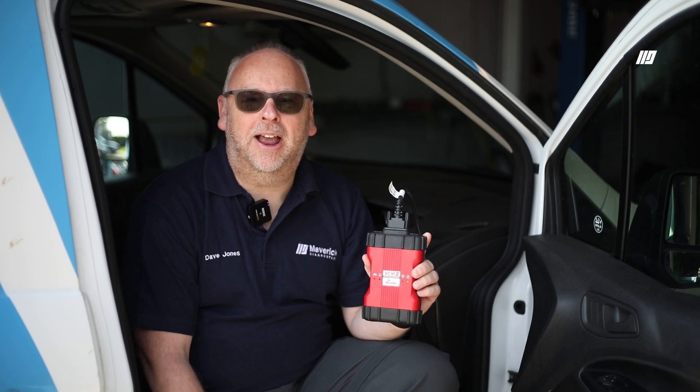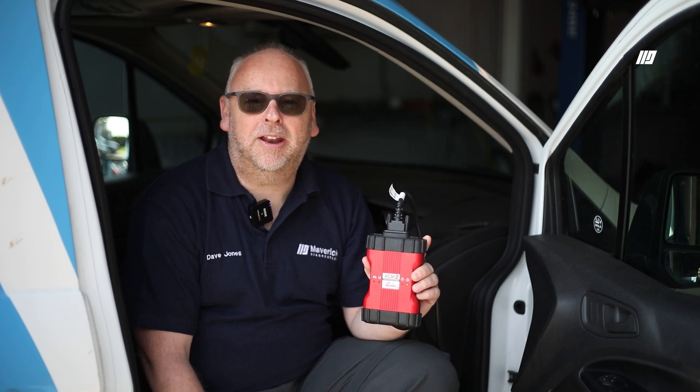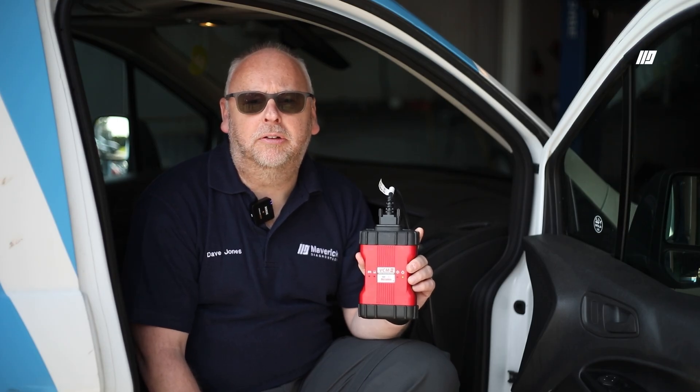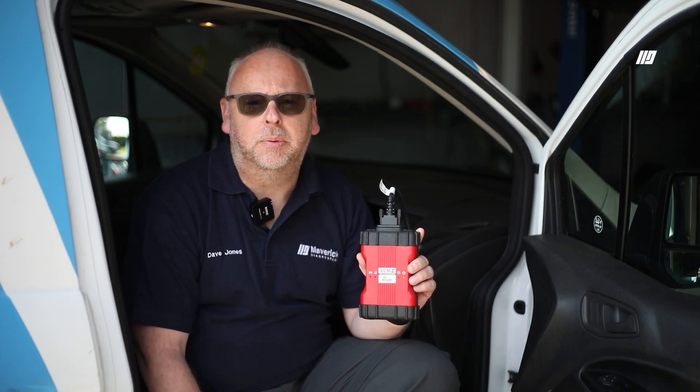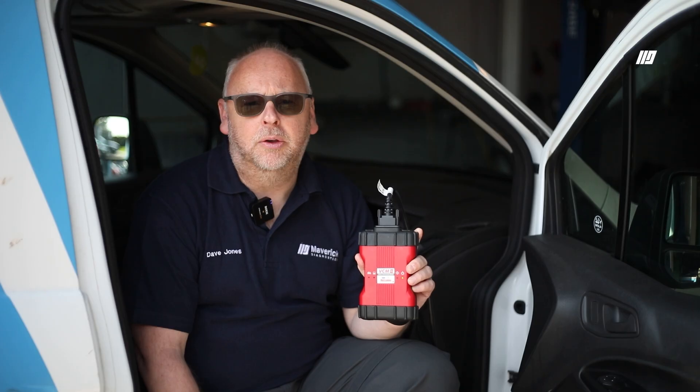Hi, I'm Dave Jones from Maverick Diagnostics. Today we're going to cover the Ford Dealer Diagnostic Tool. I'm going to show you briefly how to purchase your software subscription and we're going to do a quick run-through of the software using Ford FDRS application and this trusty Ford Transit Connect.